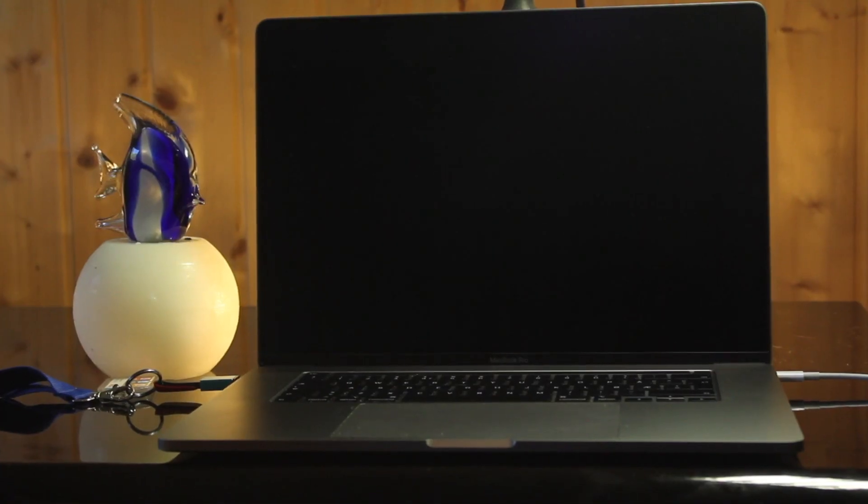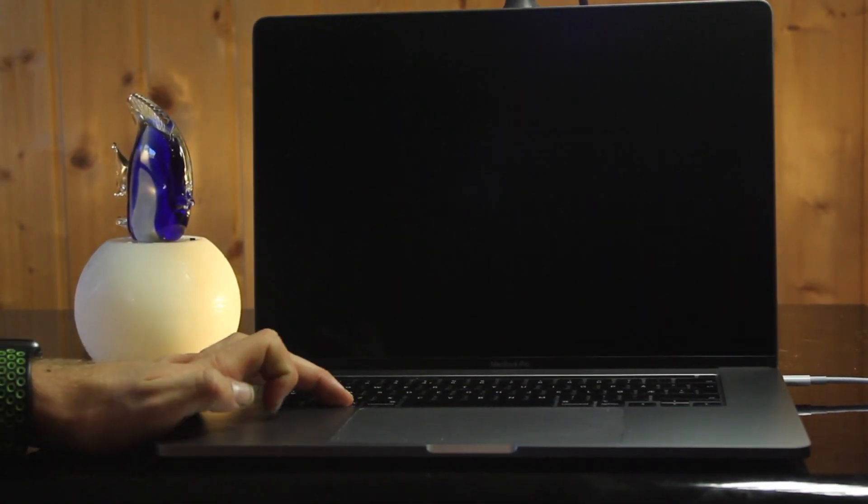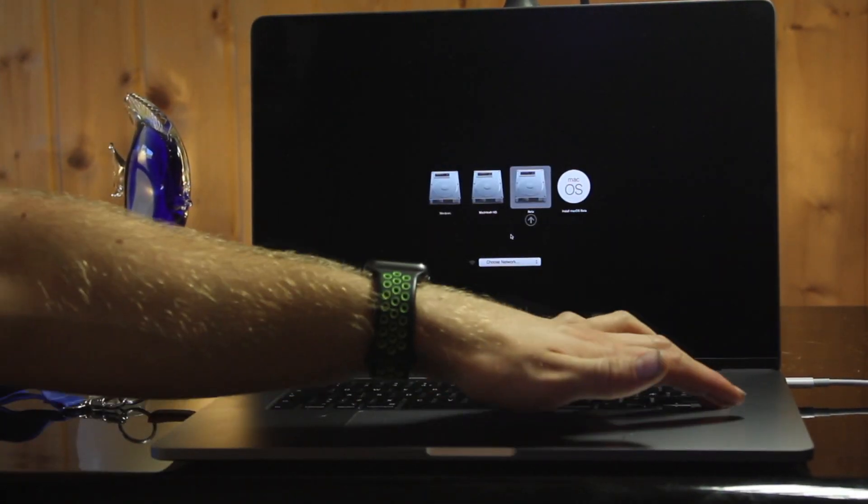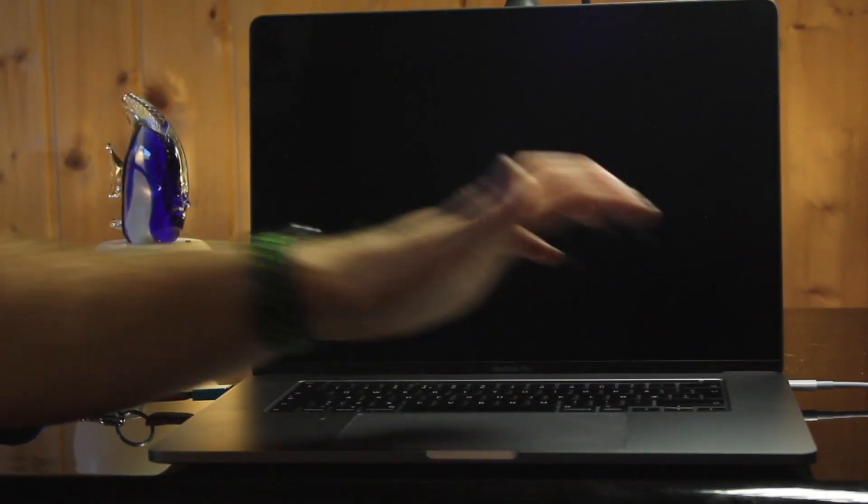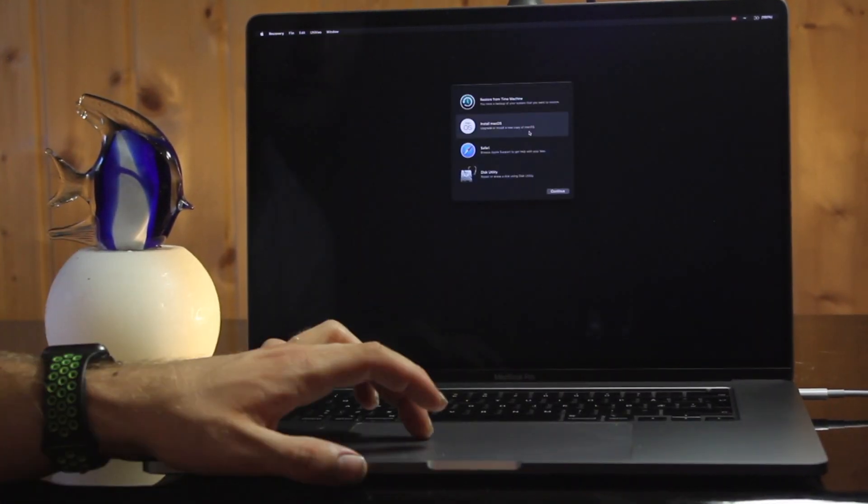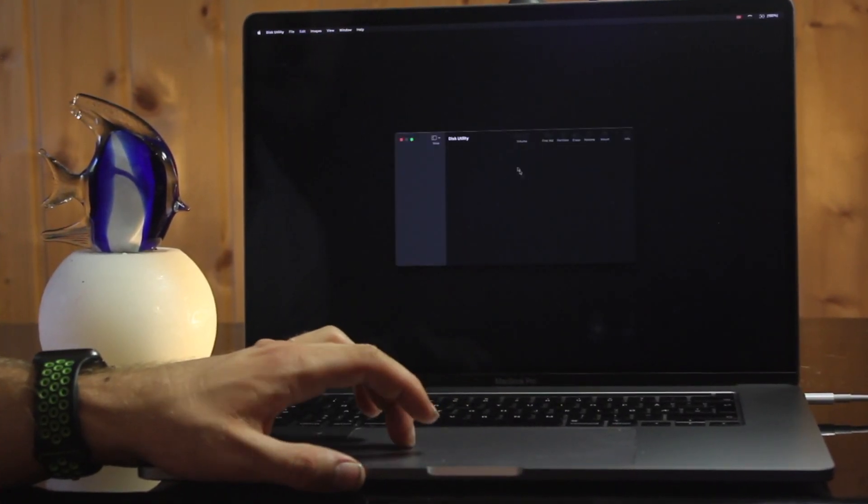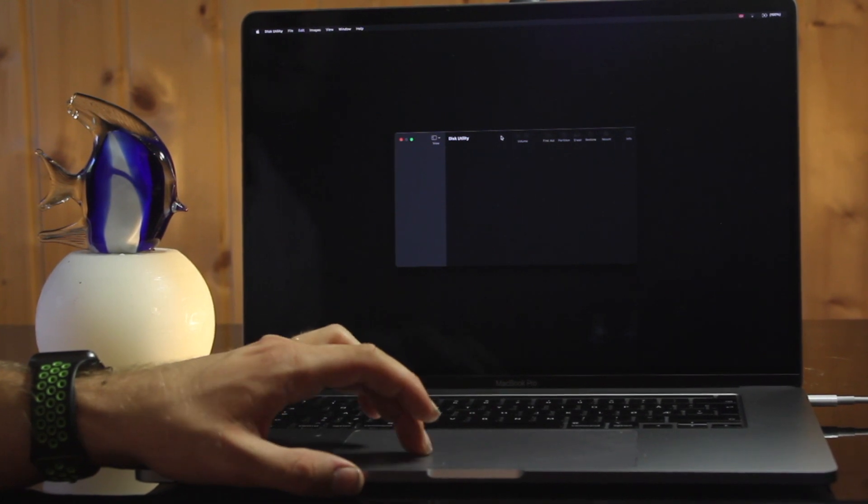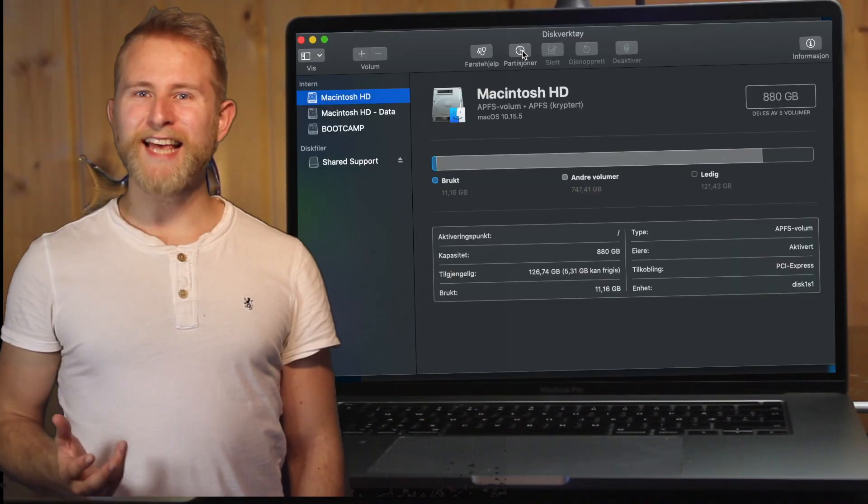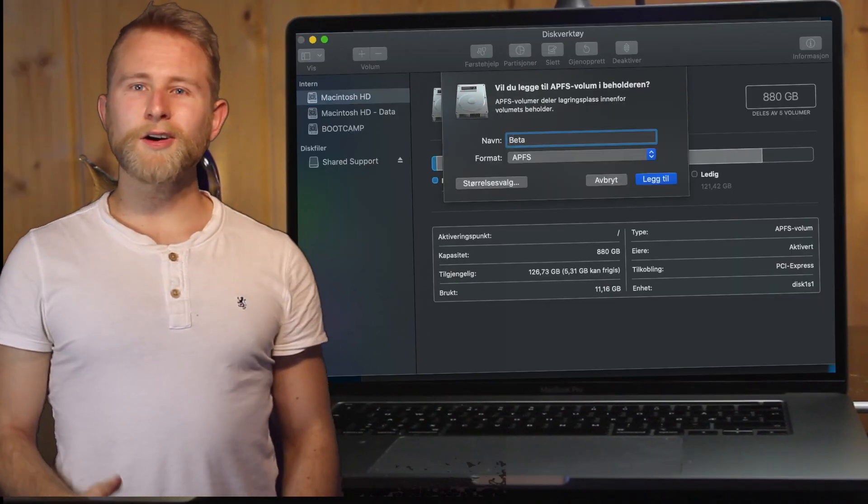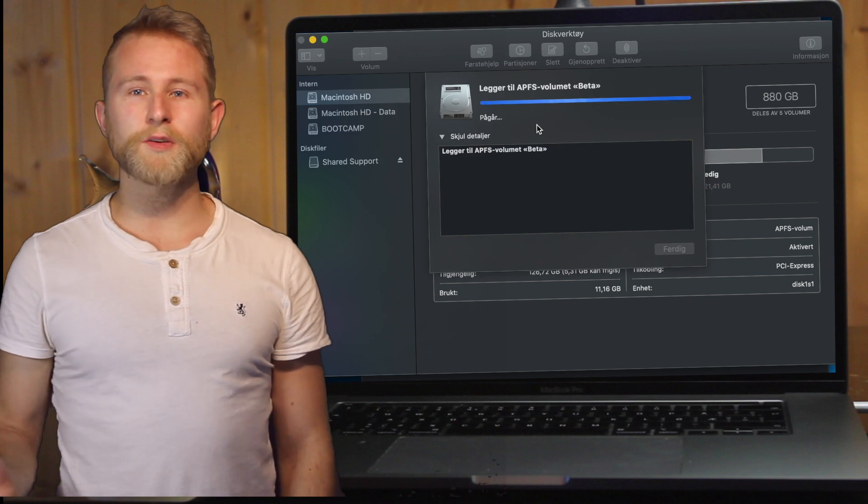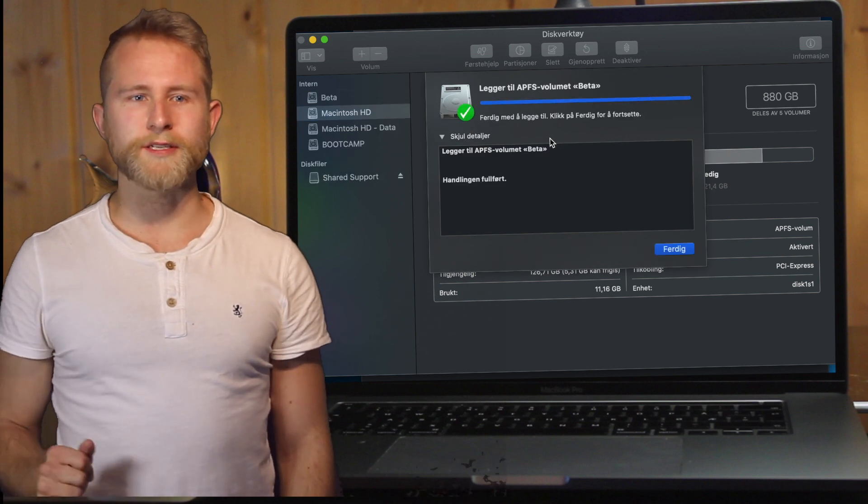Reboot with your memory stick in and hold down Alt to boot from it. When you get into the recovery tool, enter your password again. Now open Disk Utility and create a new partition. Press Add Volume. I call it precision beta, but you can call it whatever you want.